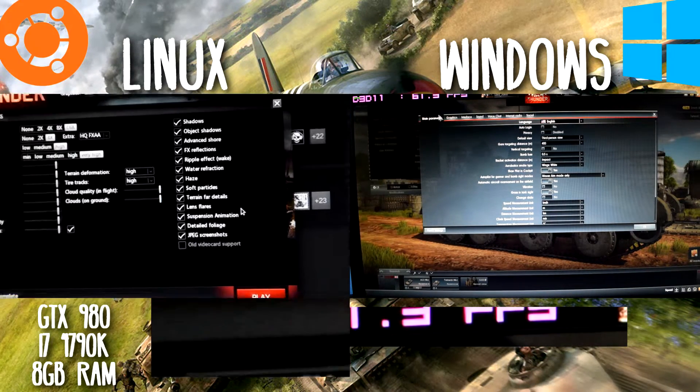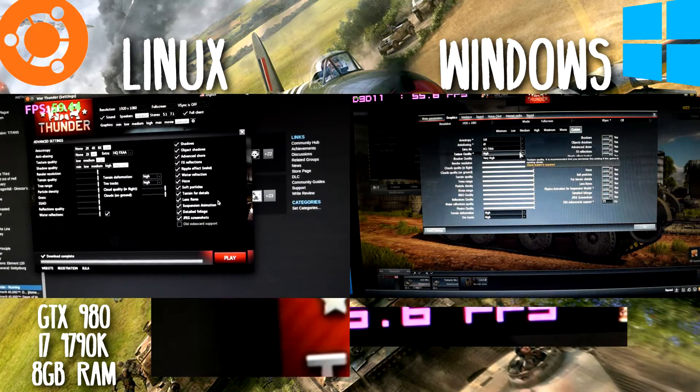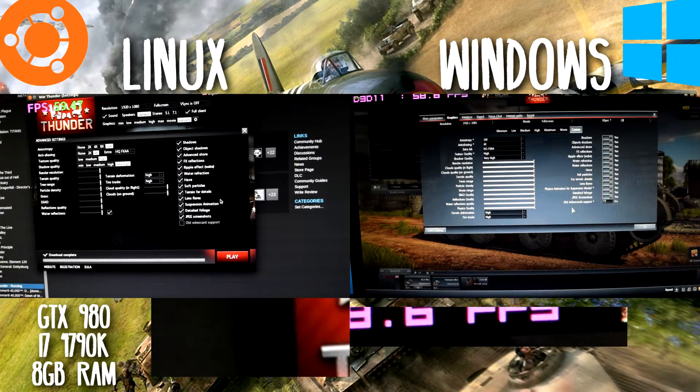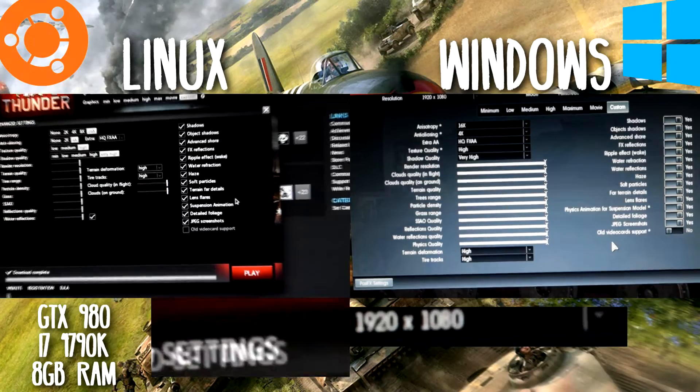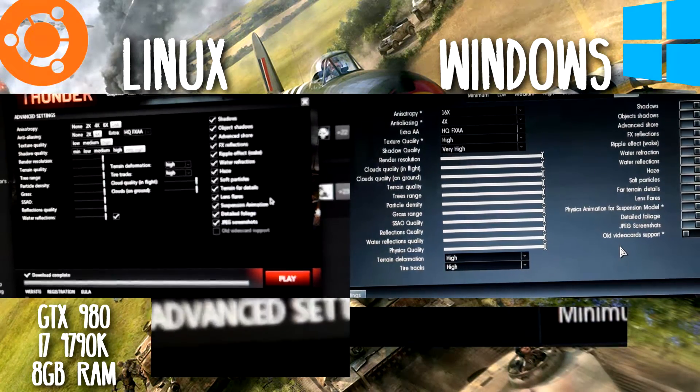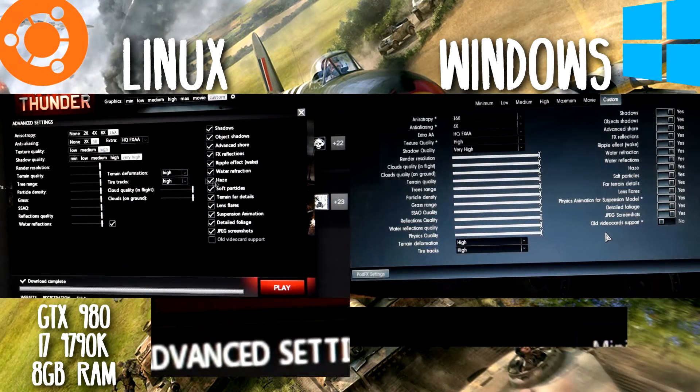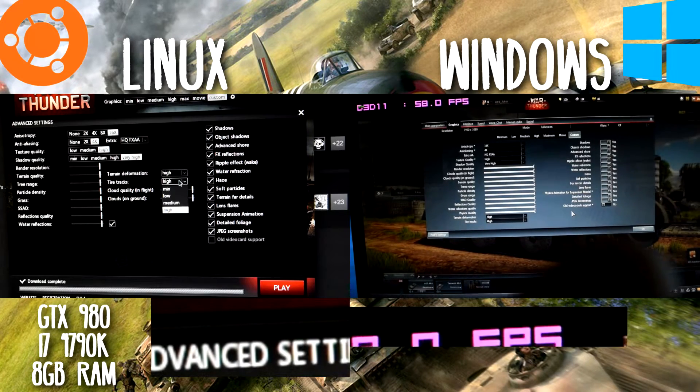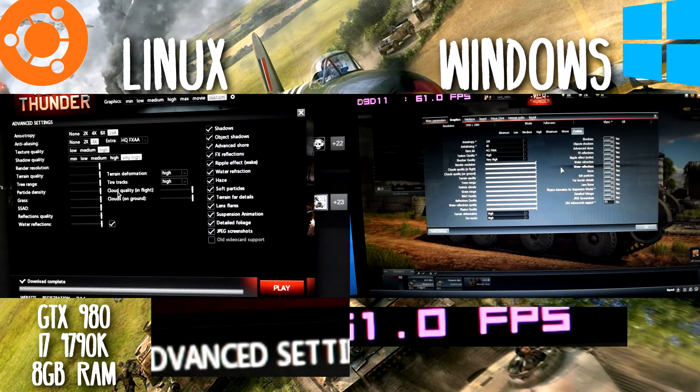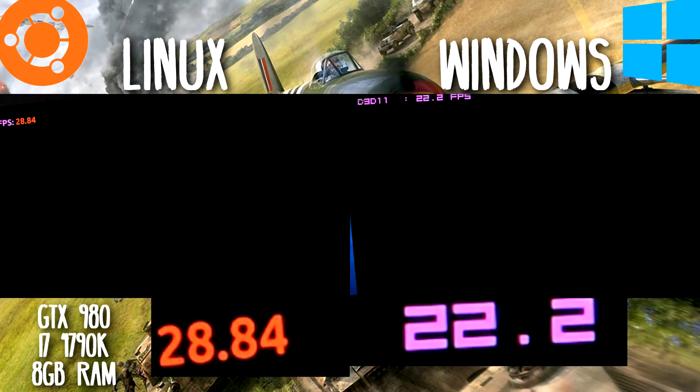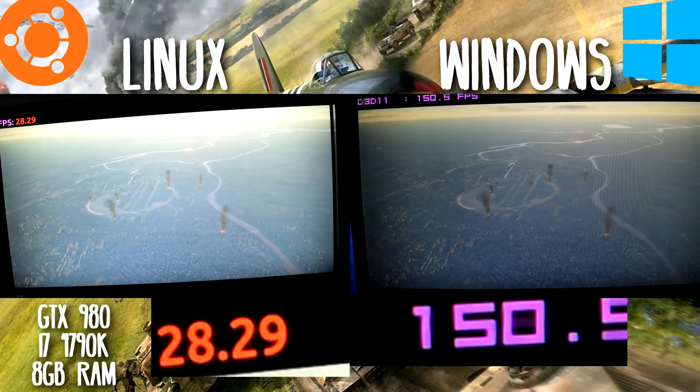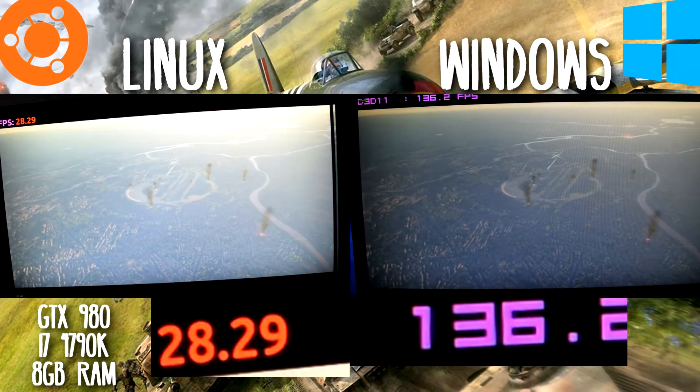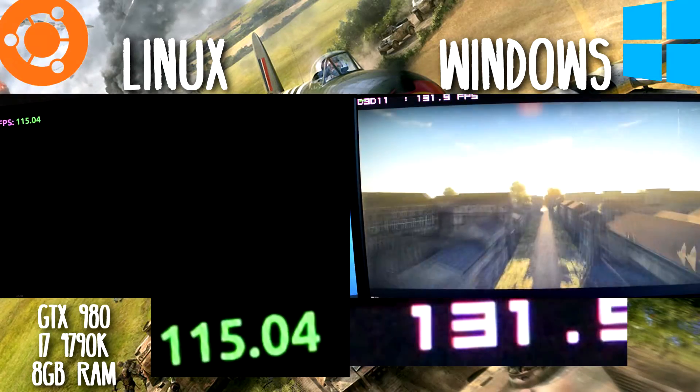Hey, hello there ladies and gentlemen, welcome to another benchmarking video on Linux. This time around I'm showcasing War Thunder, which is a free-to-play game on Steam. As you can see, I'm showing you graphical differences which should be none. I actually had to change the terrain deformation and the tire tracks on Windows because there was a very high option on Windows where there wasn't on Linux, just to make it equal.